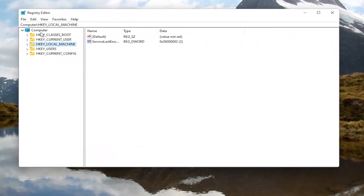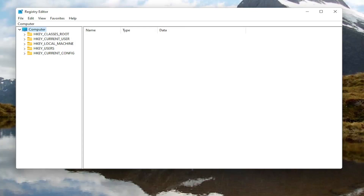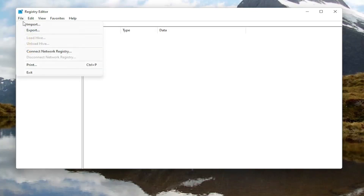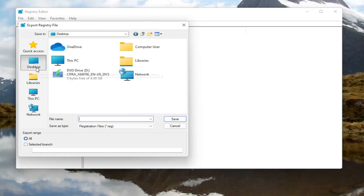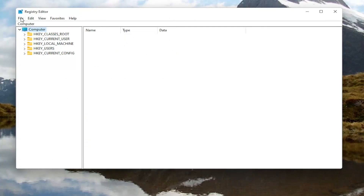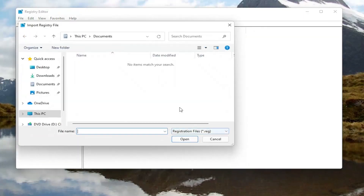Now before you proceed in the registry, I would highly suggest you create a backup of it, so if anything were to go wrong, you could easily restore it back. In order to create the backup, all you have to do is select the File tab and then Export. For the file name, I recommend naming it the date on which you're making the backup. Keep export range at All and then save it to a convenient and easily accessible location on your computer. And if you ever need to import it back in, all you have to do is select File and then Import and navigate to the file location.